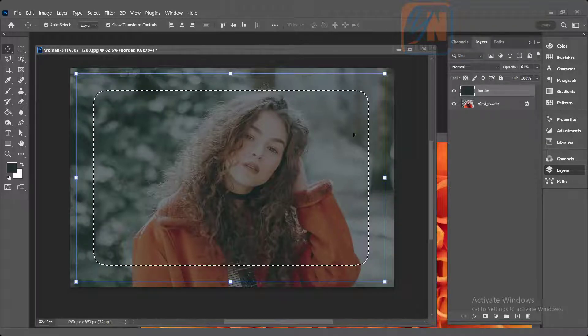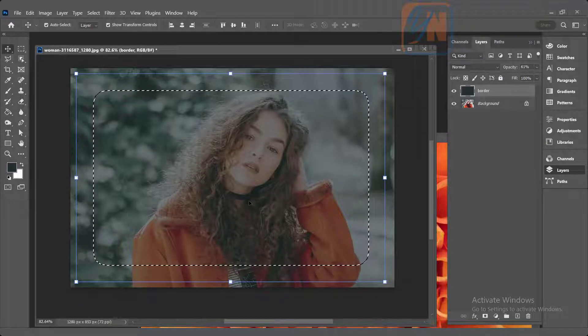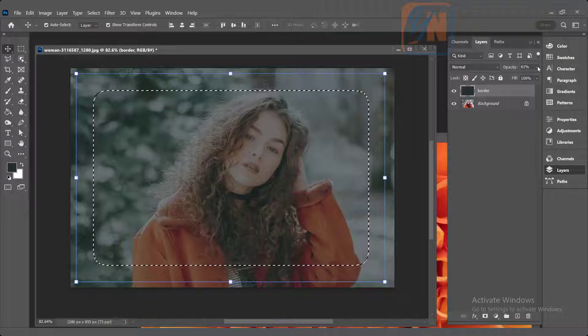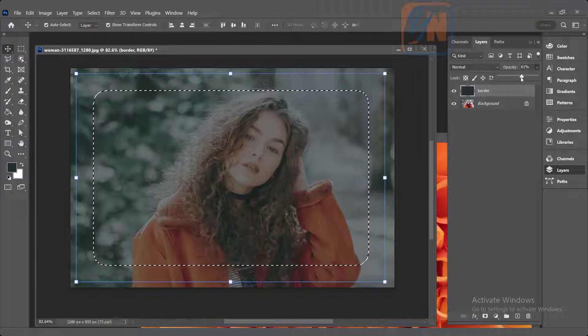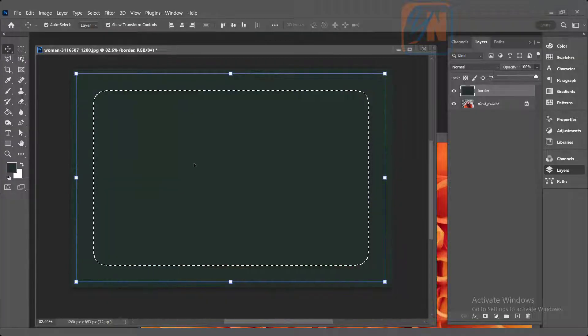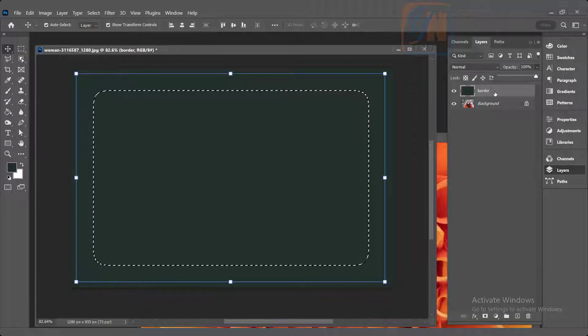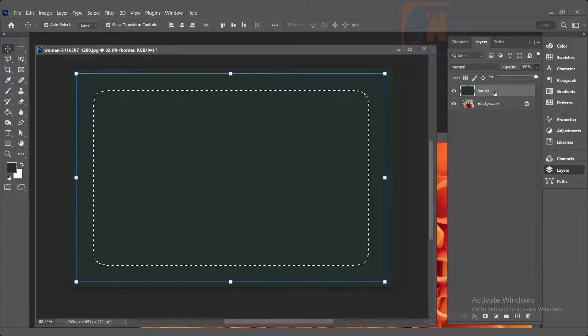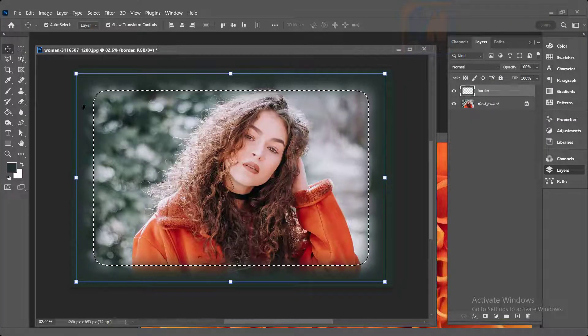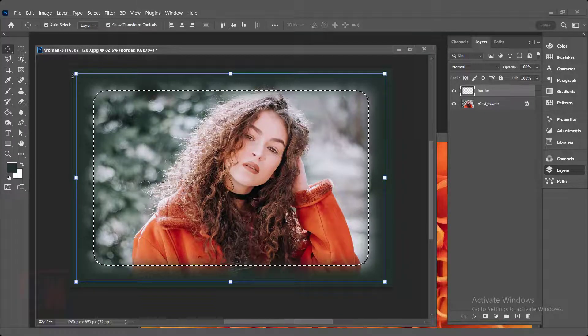This way the image will appear in the middle. Now if I want I can increase the opacity. So the selection is there. Make sure you are in the border layer and then hit delete. So you can see that. This is how we get this nice effect around our image.